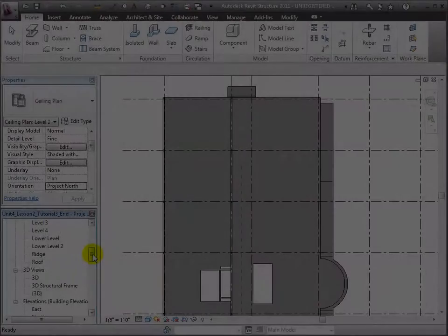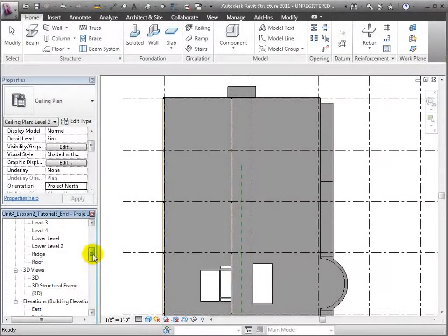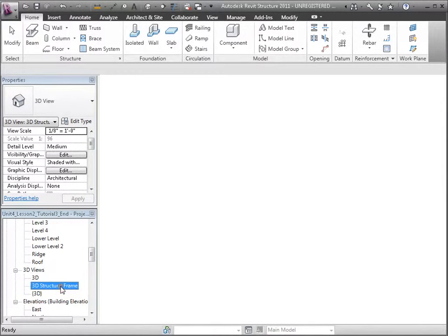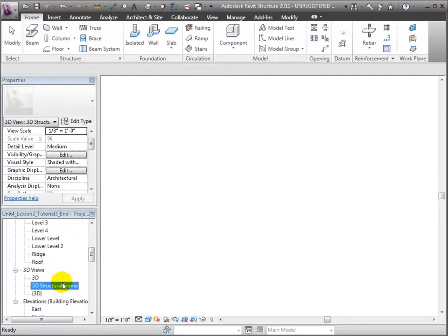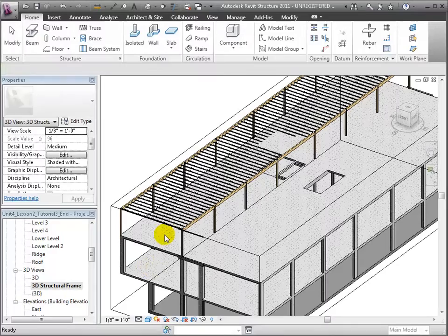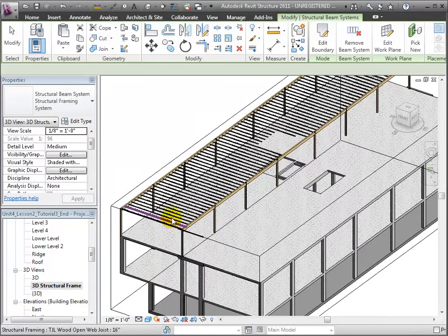Let's switch back to the 3D Structural Frame View so we can see that system better. Here's our beam system of joists at 2 feet on center.